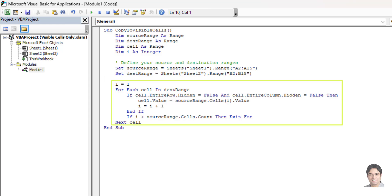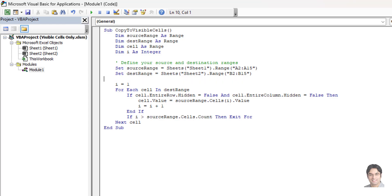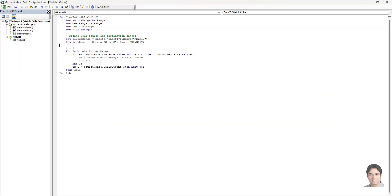Next is the magic loop: we go through each cell in the destination range one by one — think of it like checking each mailbox in an apartment building to see if it's open. We then do a visibility check: as we visit each cell, we check if it's actually visible, meaning it's not hidden by filters or manual hiding. If a cell is hidden, we skip it. For every visible cell, we take the corresponding data from the source range and paste it in. We keep doing this until all visible cells are filled or we run out of data — ensuring nothing accidentally lands in hidden cells.